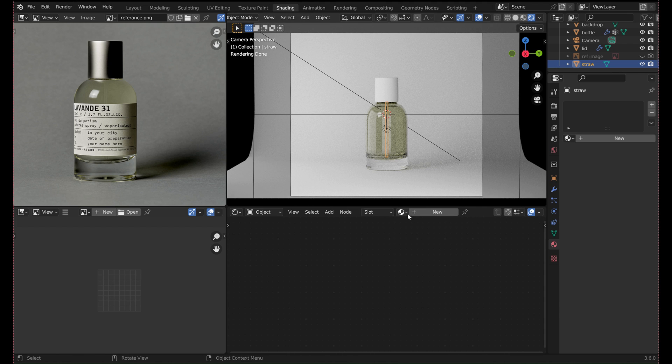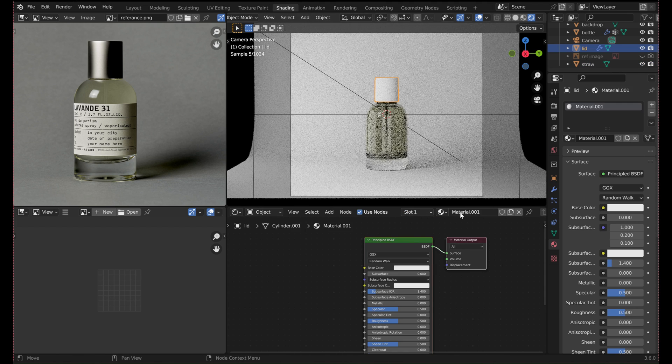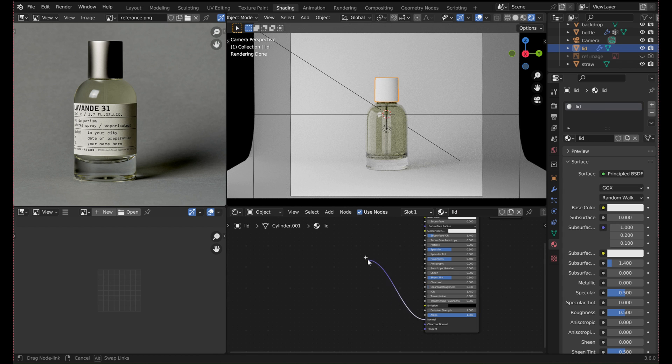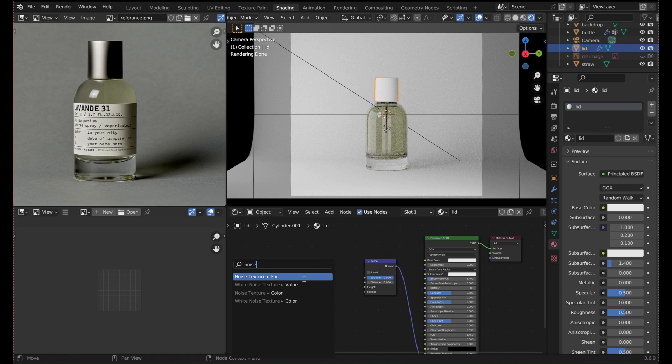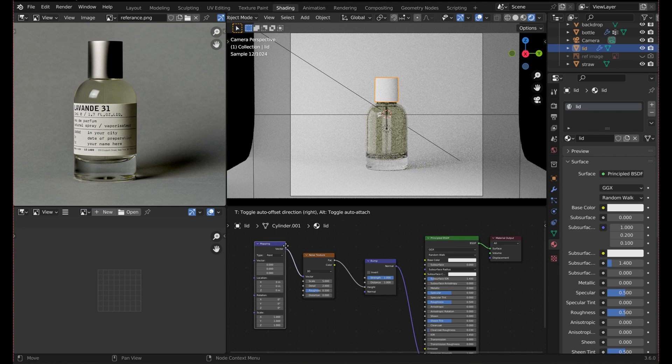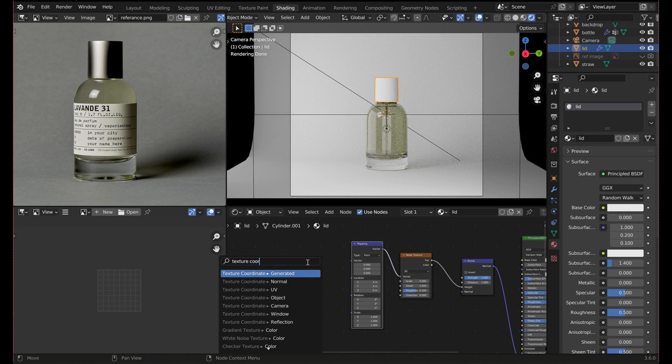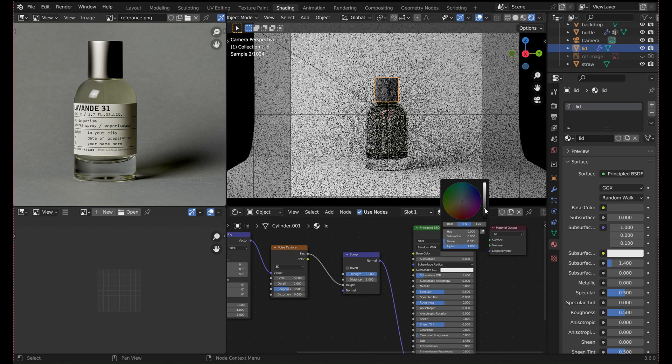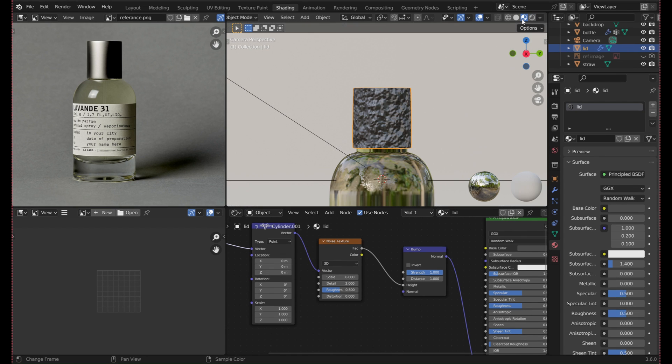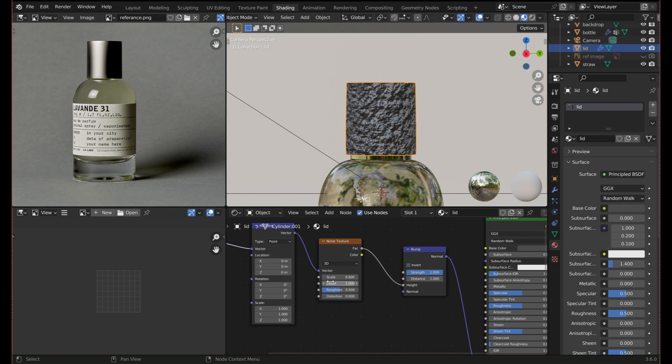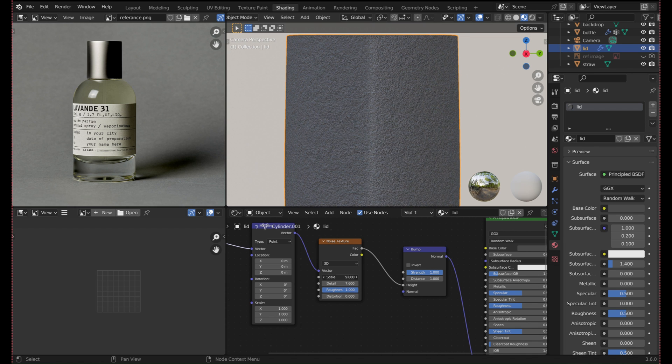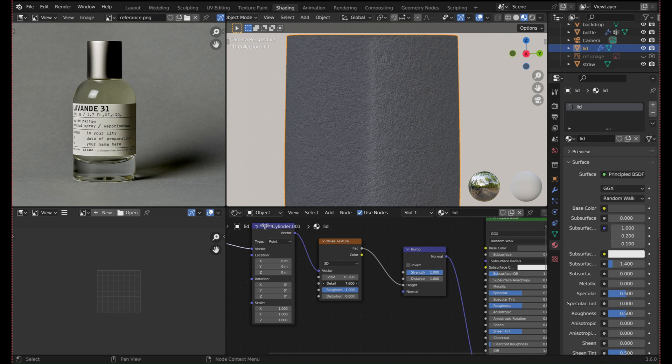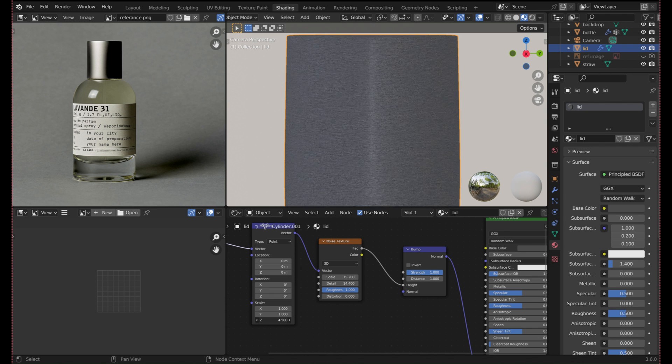Don't forget to add the glass material to the straw as well. For the lid, I added a bump node attached to the normal, followed by a noise texture, then a mapping node, and lastly a texture coordinate. This string of nodes is quite versatile and can easily be used to create many different textures quickly. Experiment by adjusting the scale, detail, and roughness. The bump strength can also be adjusted to make the texture less noticeable. I adjusted the scaling in the Z direction to get a bit of a brushed metal look.